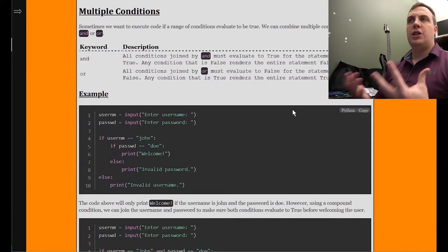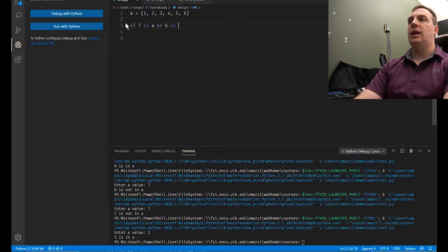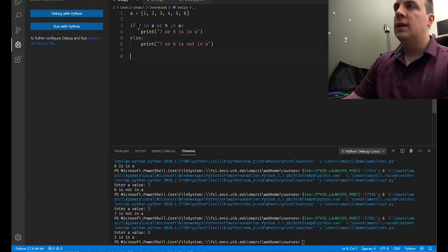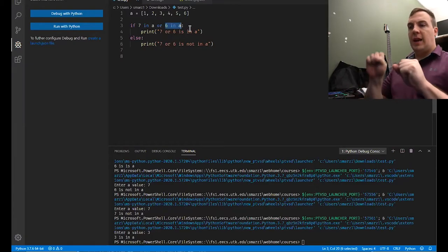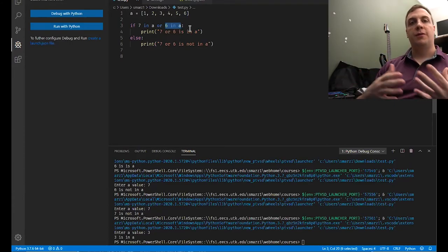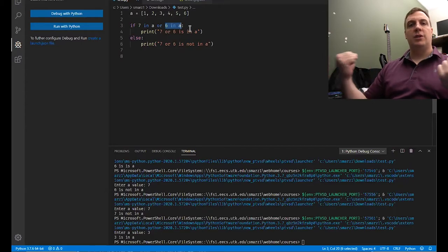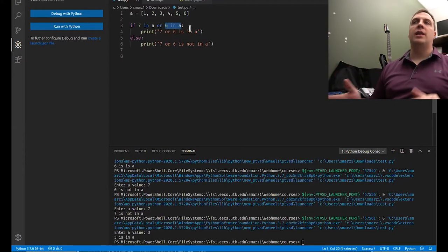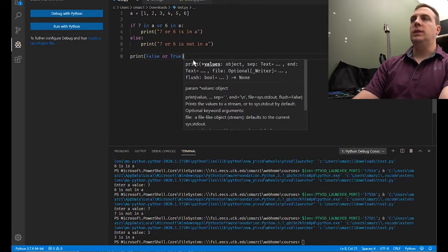Another thing we could do is make two comparisons at the same time. We can say: if seven in a or six in a. We're grouping those with an or statement. In an or statement, we can have multiple conditions chained together. For the entire or statement to be true, we need at least one true. The only time an or statement gives us false is if everything is false. Seven in a gives us false, six in a gives us true, so we have false or true.